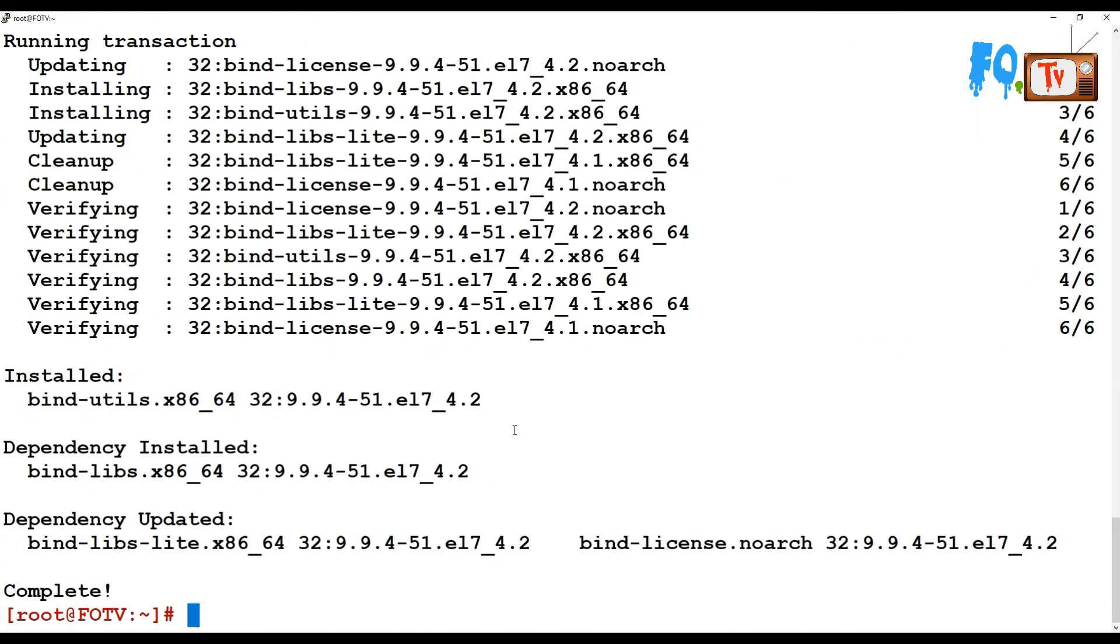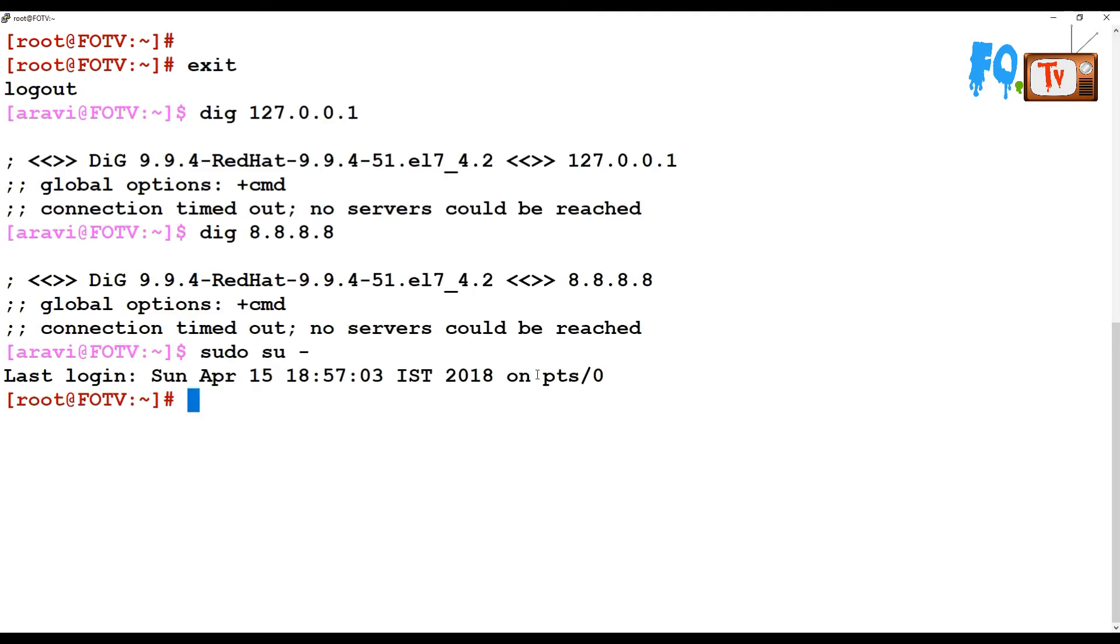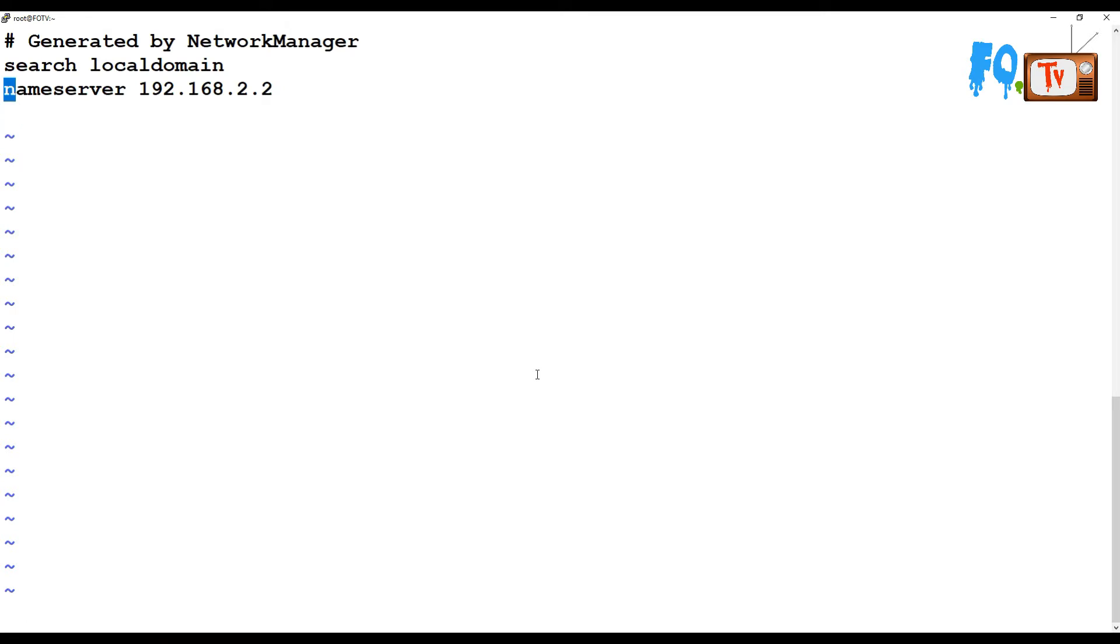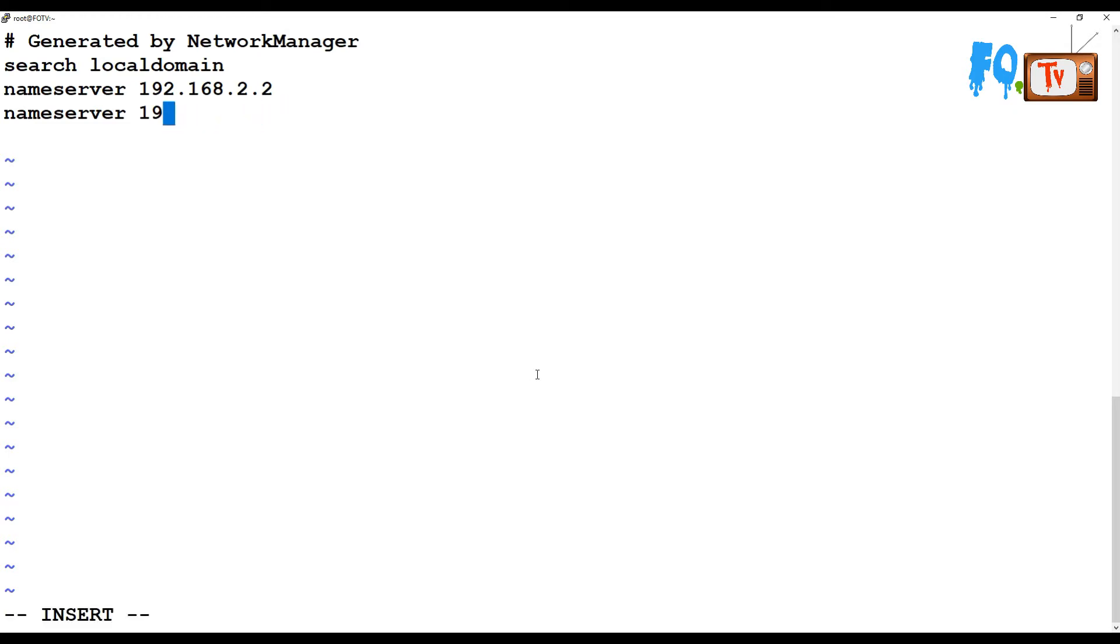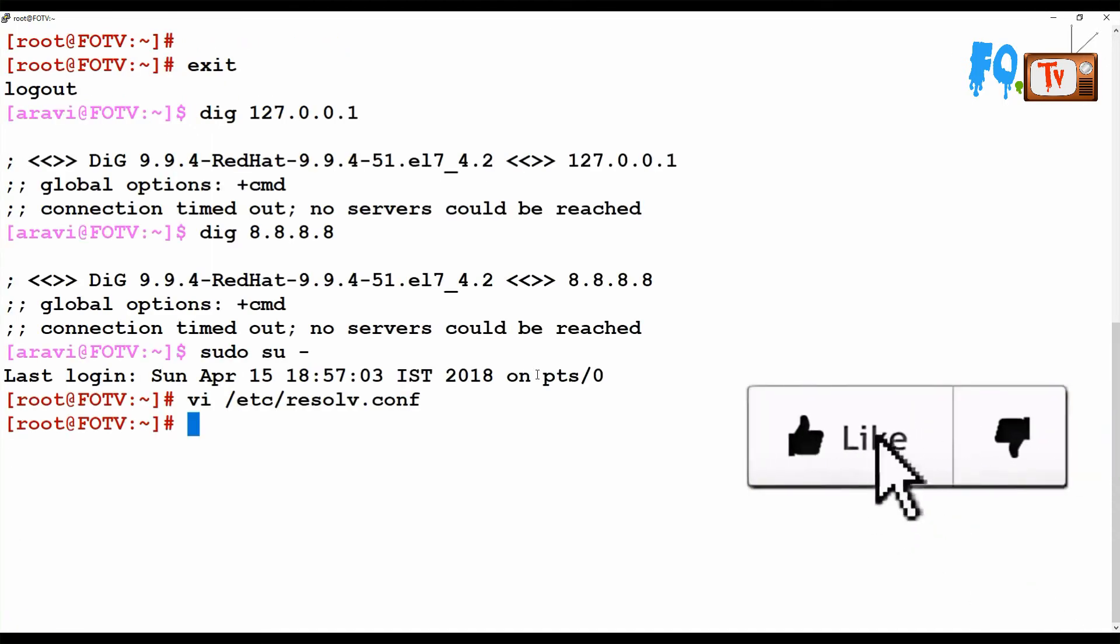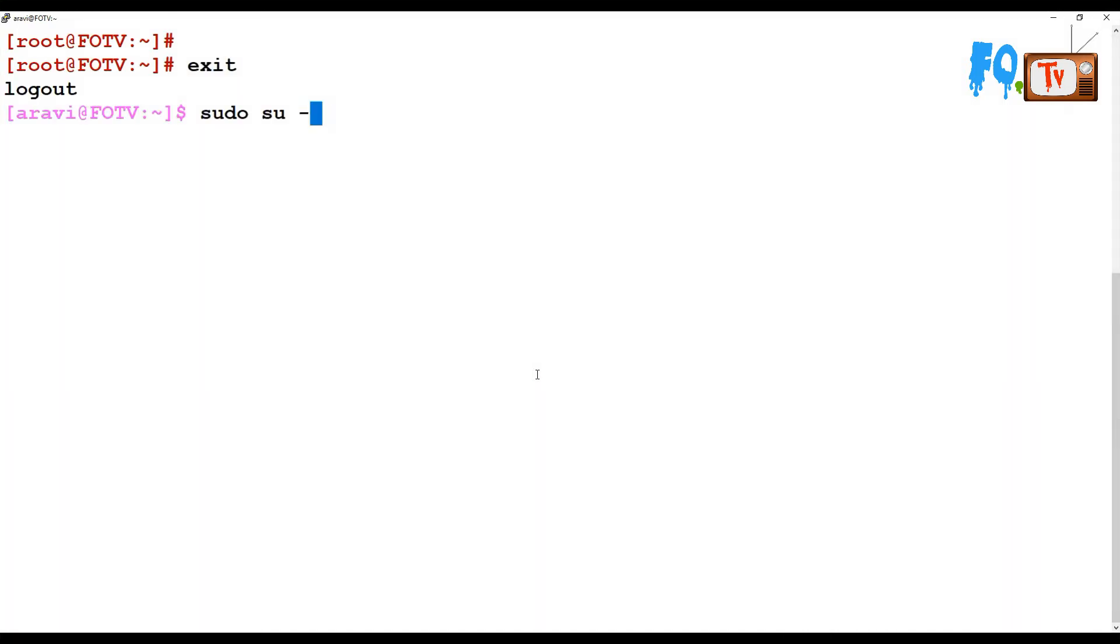Edit the resolv.conf configuration file and add the name server record. In this case, I am adding the DNS resolution to the Google server.